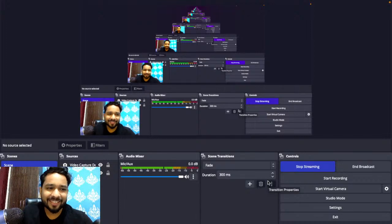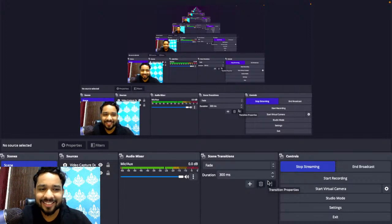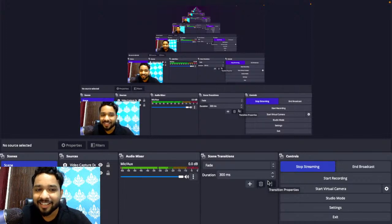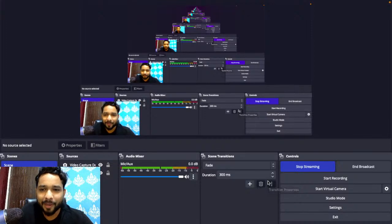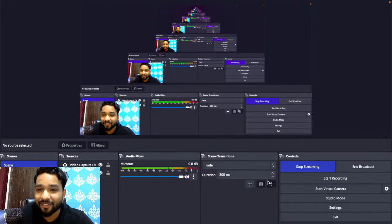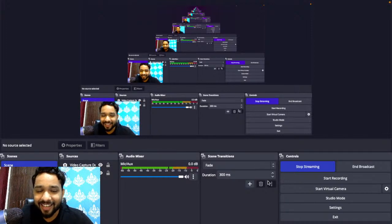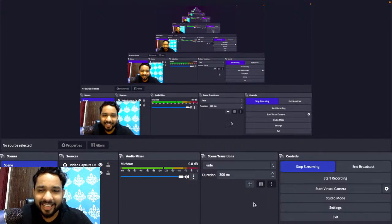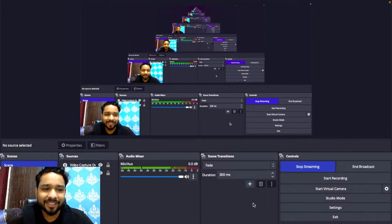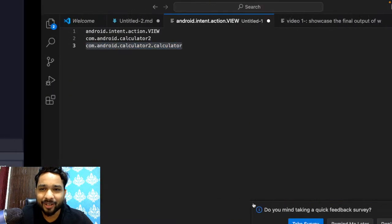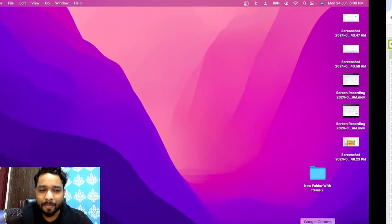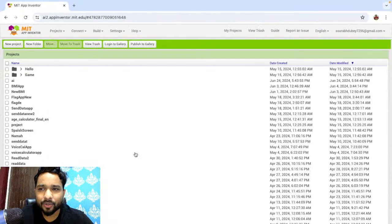I'm really sorry for the delay. I started the live but didn't click the 'go live' button. I kept checking and couldn't find my live stream, then I checked OBS Studio and realized I hadn't clicked that button. I'm really sorry about that — I need to check that next time.